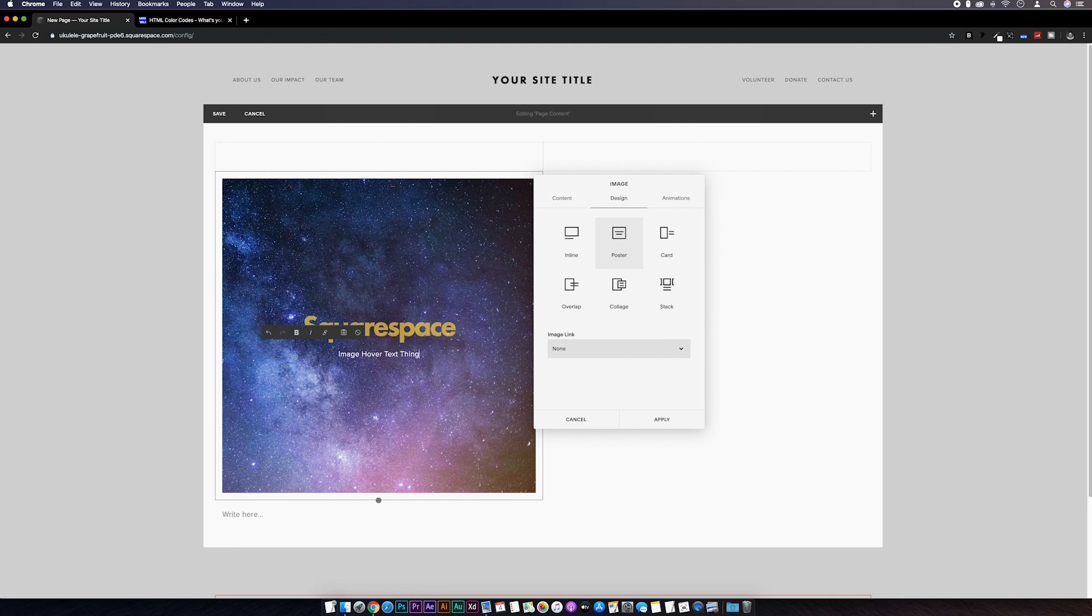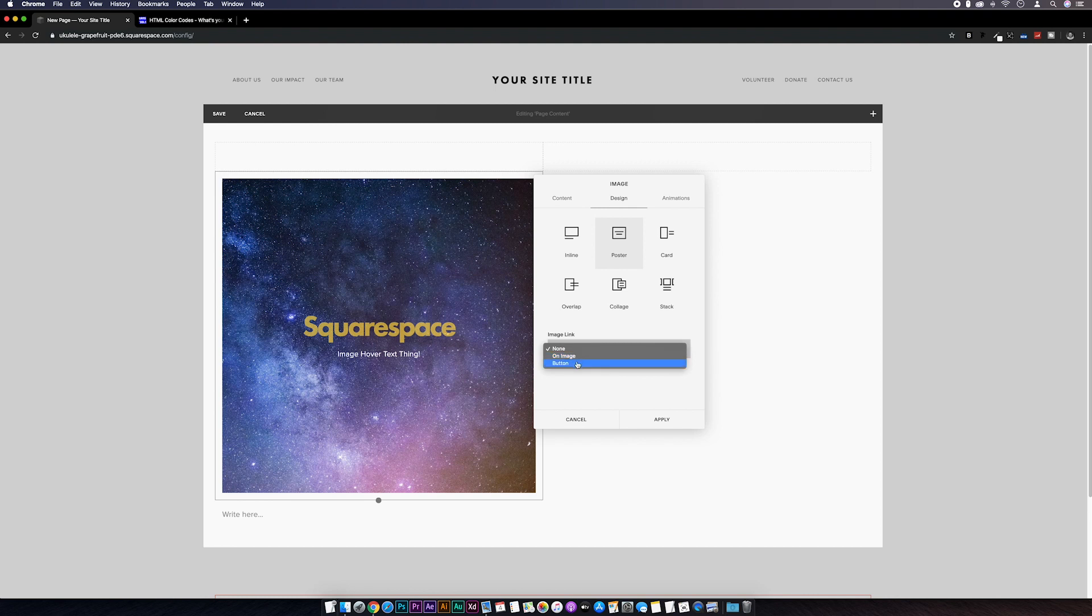A really thoughtful and original title that one. We can also configure an image link here so you might want a button to display on hover with the text or just have the whole image as a link. I'm just going to leave this set to none.